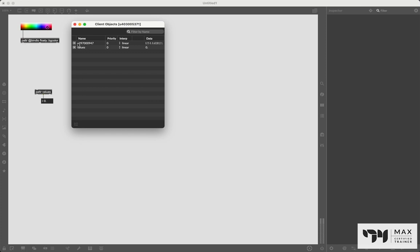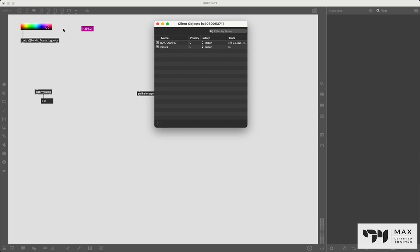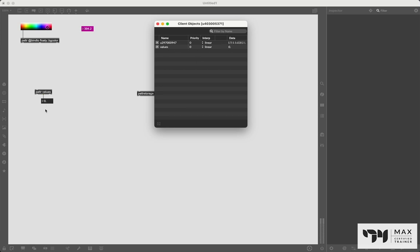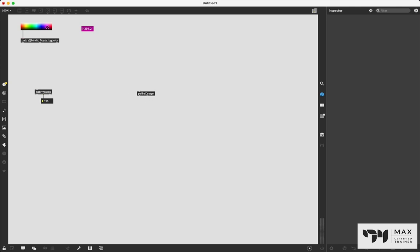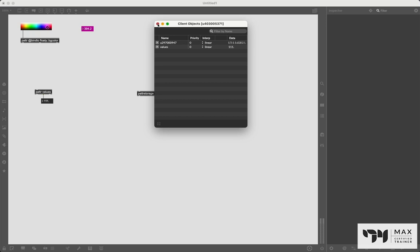But you can see that it has our color value in it saved and that this values here, also it says zero because this float number box is zero. If we change that and double click on patter storage again, you'll see it has in fact updated.